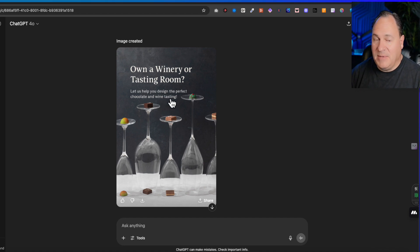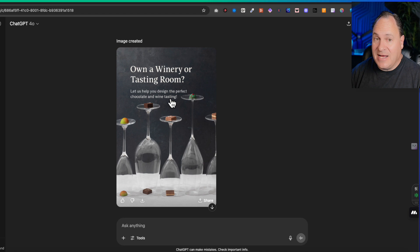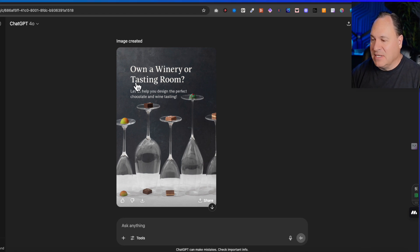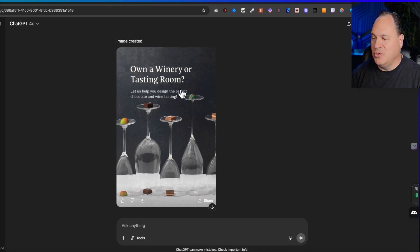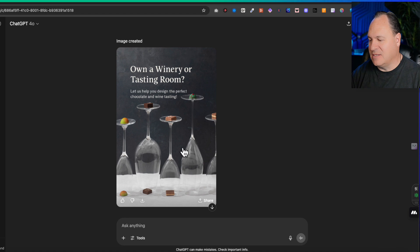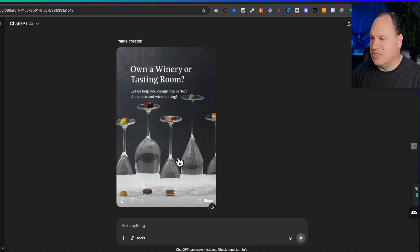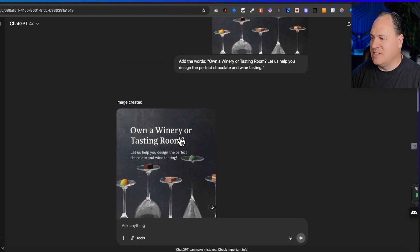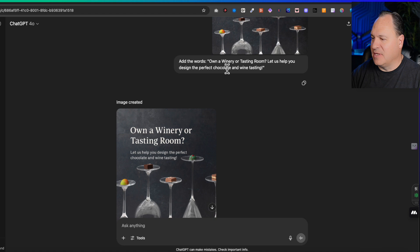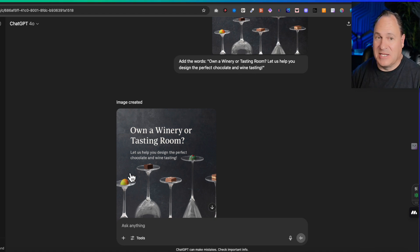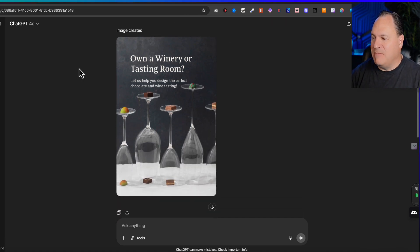Here is a graphic that we just used on social media about own a winery or tasting room. Let us help you design the perfect chocolate and wine tasting. In image prompting world, that's outstanding because the ability to put text on an image, use our existing image, show our chocolates in this setting - and to be able to do that with a pretty simple prompt. That's all I did, and I get this amazing graphic.